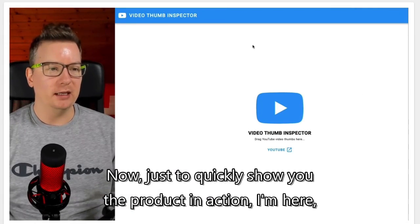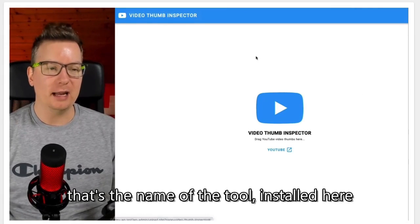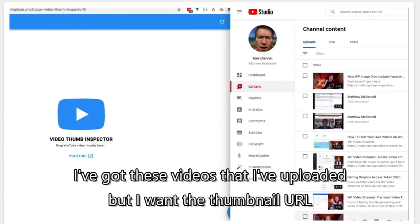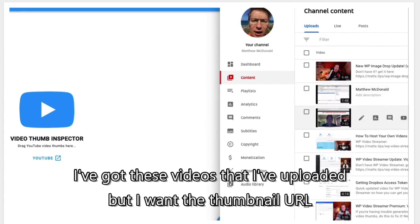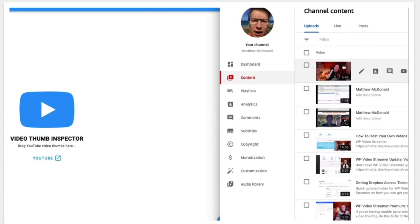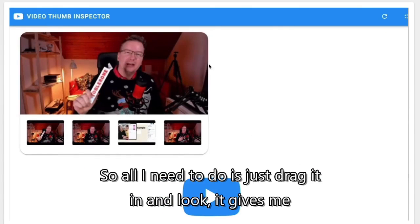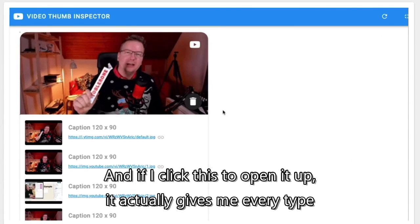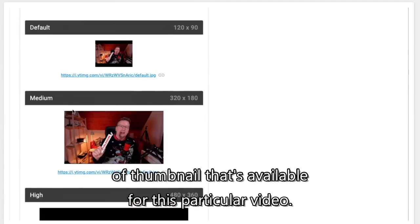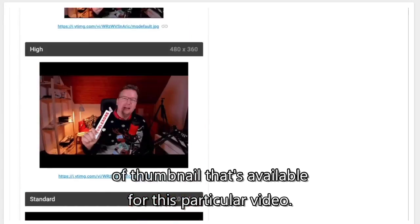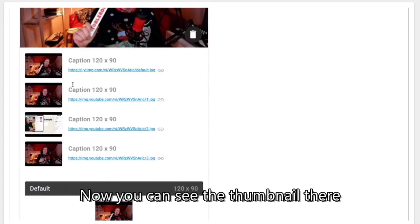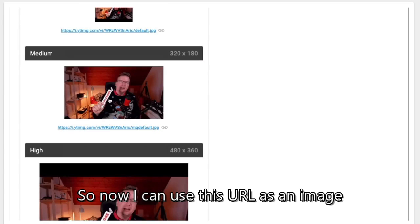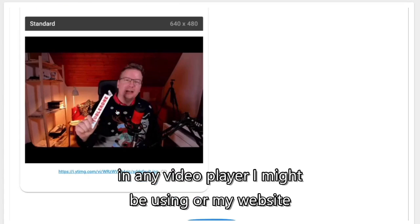Here in action, I've got Video Thumb Inspector — that's the name of the tool — installed. In my YouTube account I've got these videos uploaded, and I want the thumbnail URL. All I need to do is drag it in, and it gives me the thumbnail along with all the versions of it. If I click to open it up, it gives me every type of thumbnail available for this particular video, including the URL, so I can use it as an image in any video player or on my website.